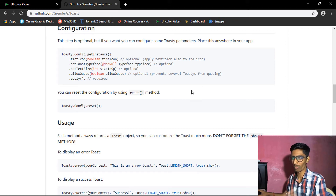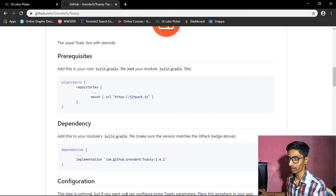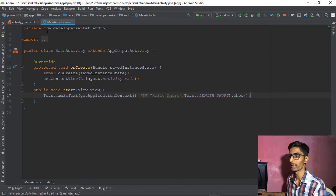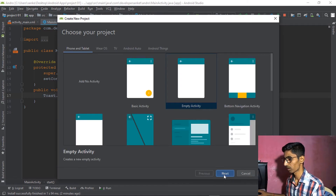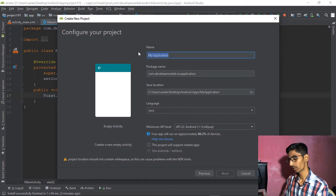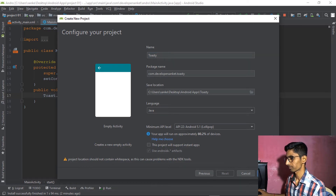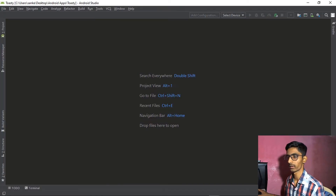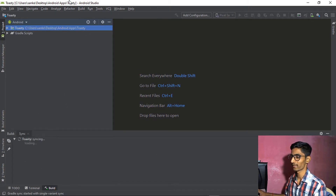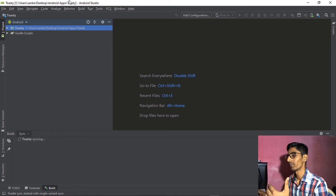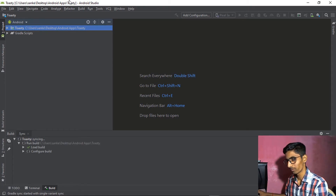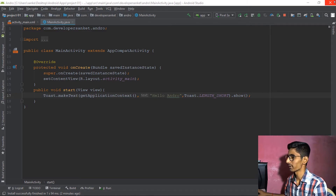As shown, Toasty creates styled message popups — great for improving user interface. When building any application, focus on user interface because users want a great-looking app. This is a third-party library and as mentioned, we use Gradle sync to add it. Let's close the current project and go to a new project for the next step.